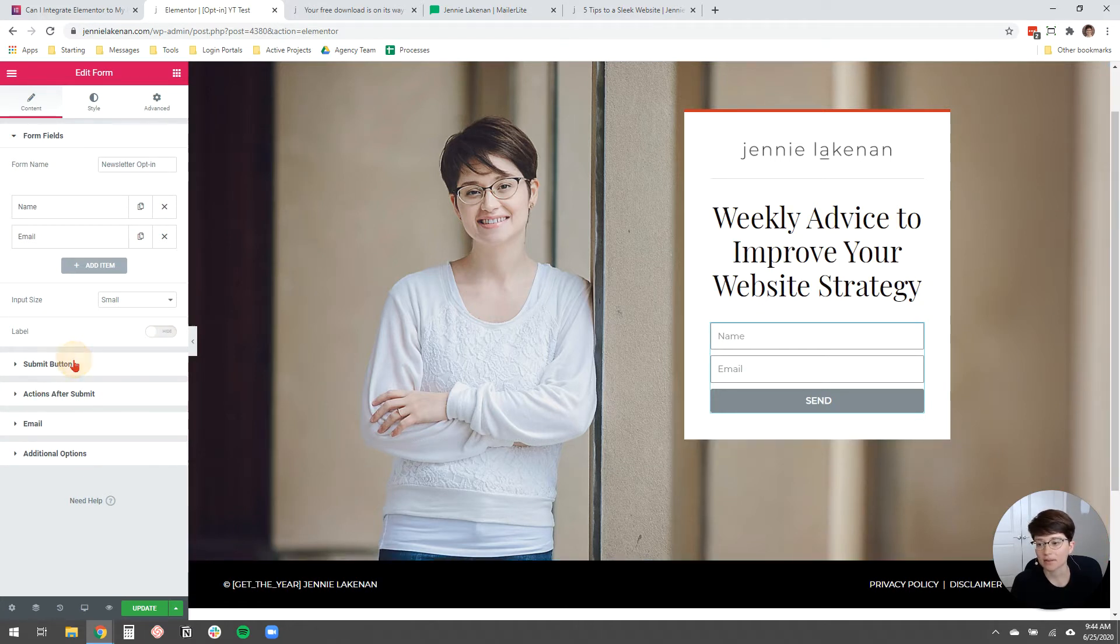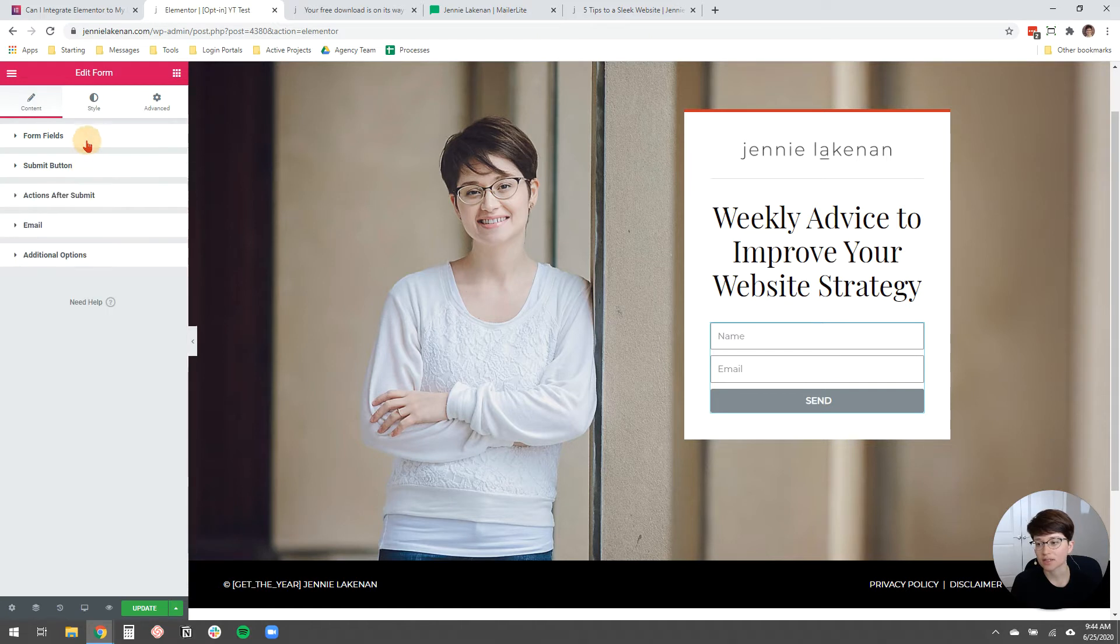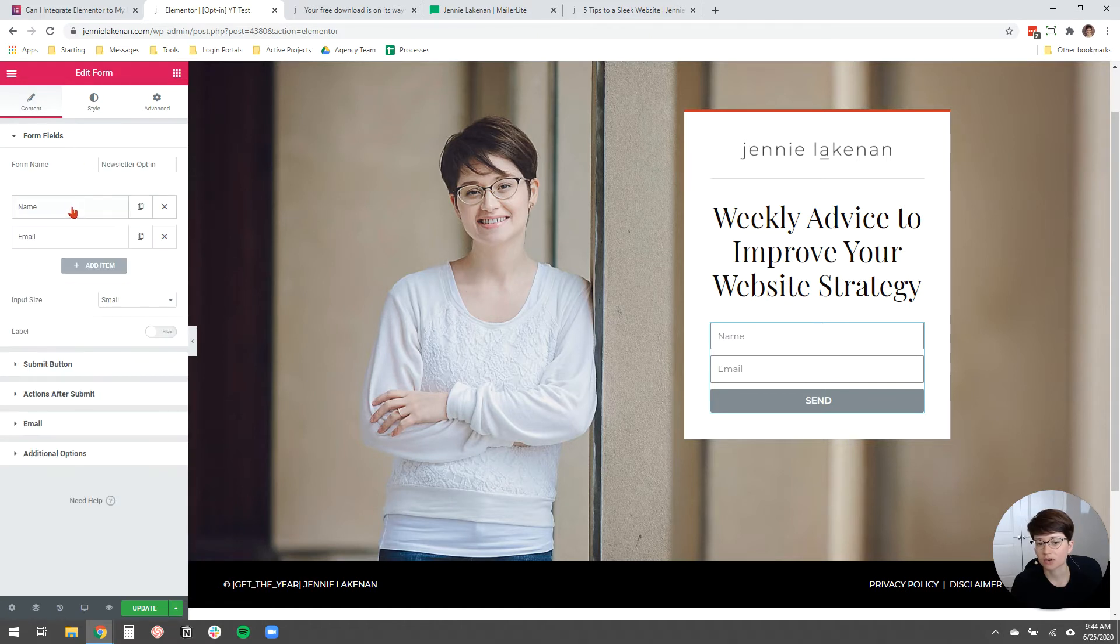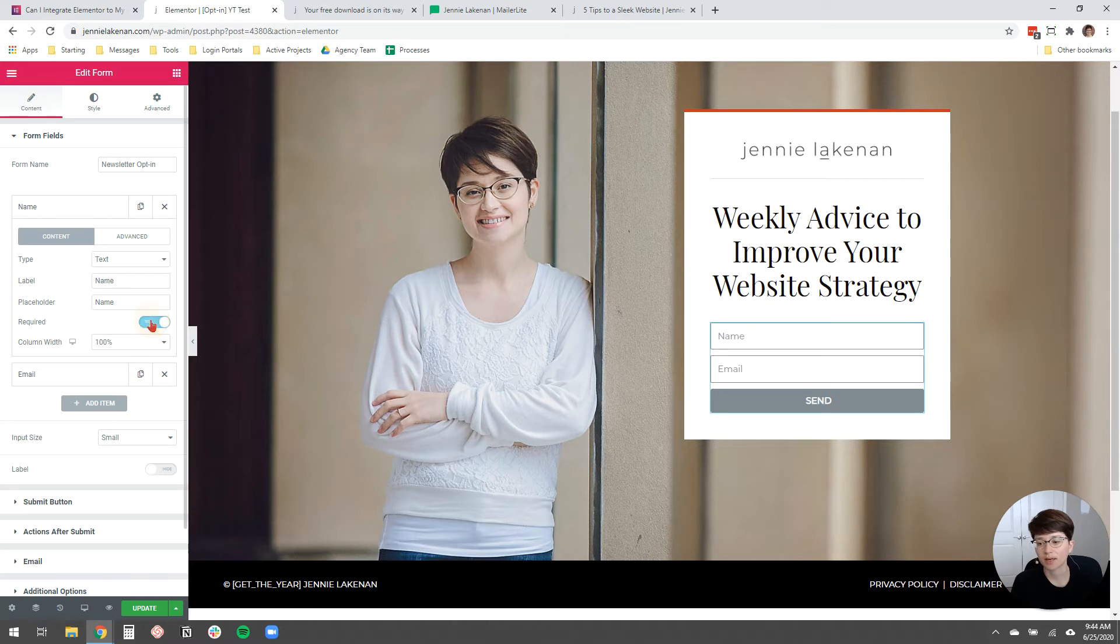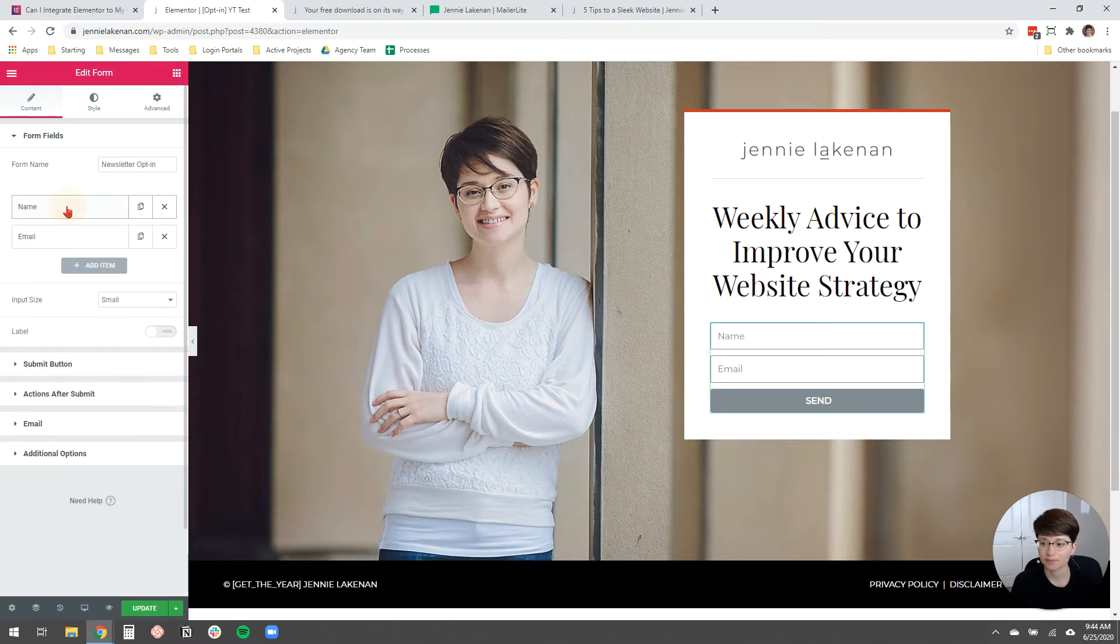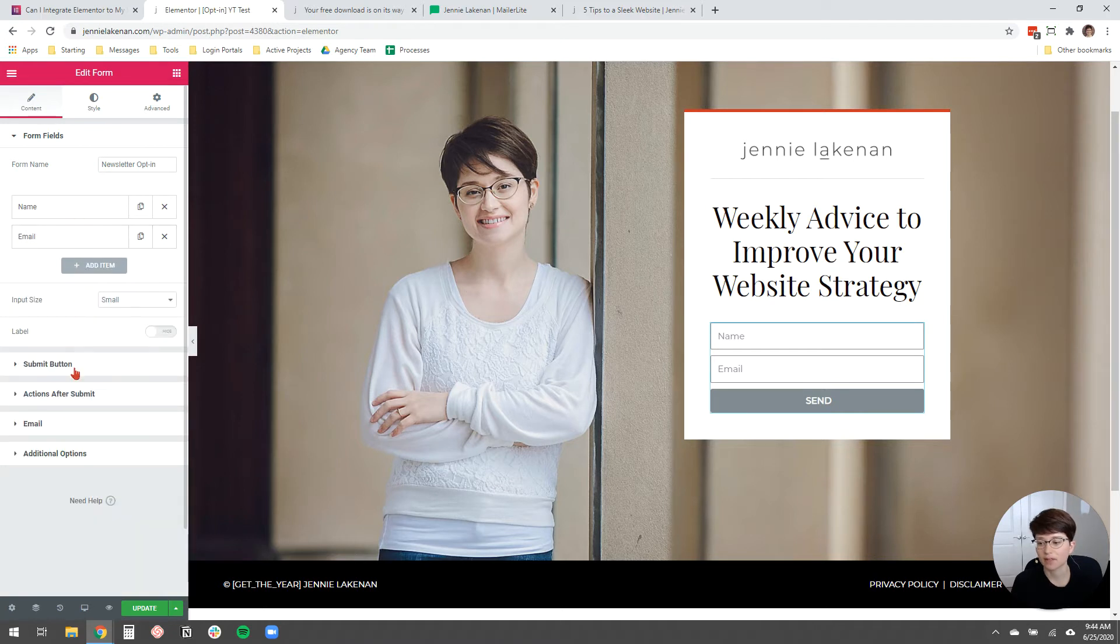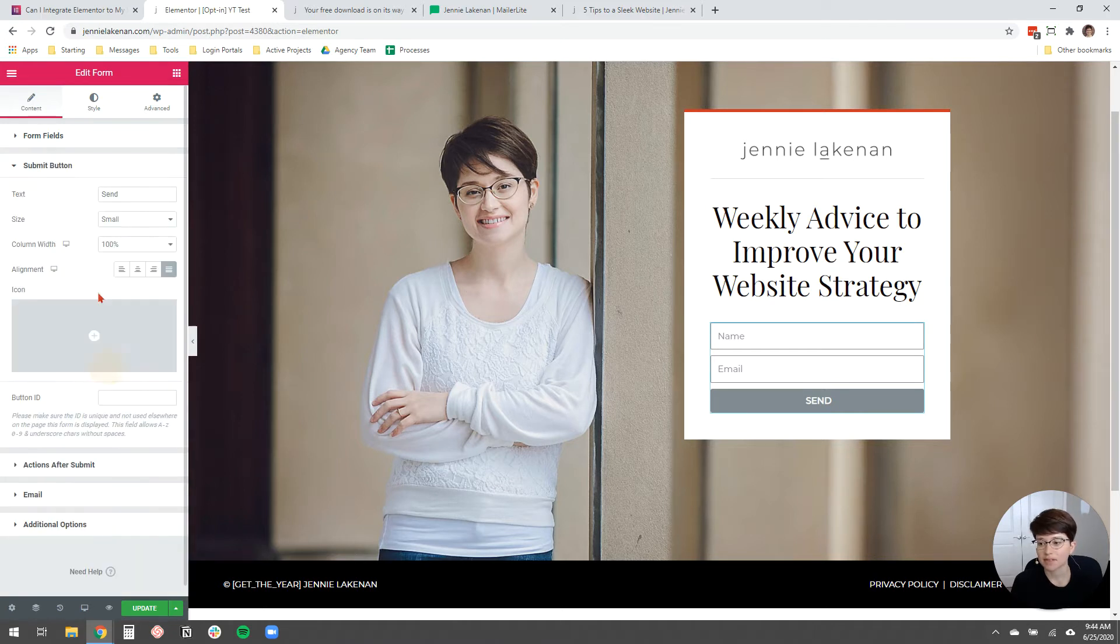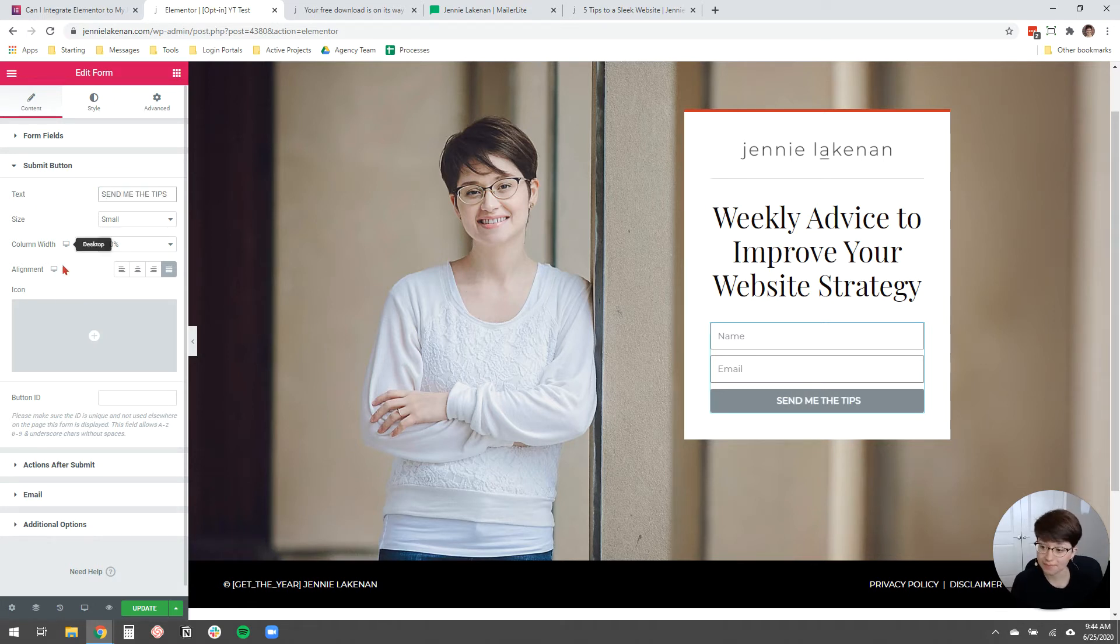And then the submit button, actually hold on just a second. I'm going to go back to the form fields and I'm going to open up, click to open up the name field and I'm going to mark it required. I want them to have to fill out the name field. The email field is already required by default. And then the submit button, I'm going to customize the text to say, send me the tips. You can customize it to whatever you want.